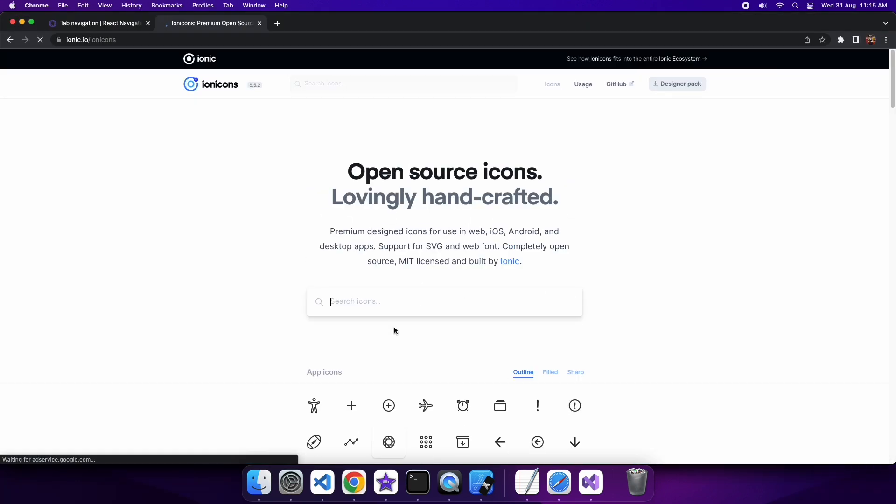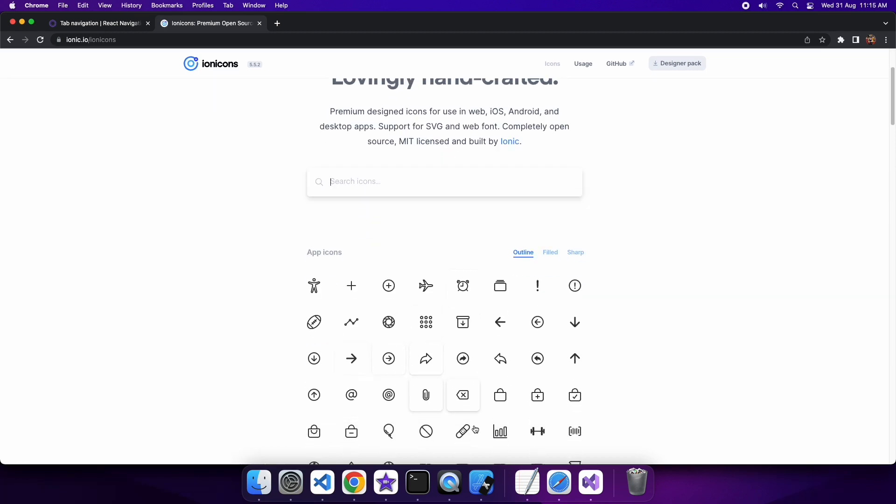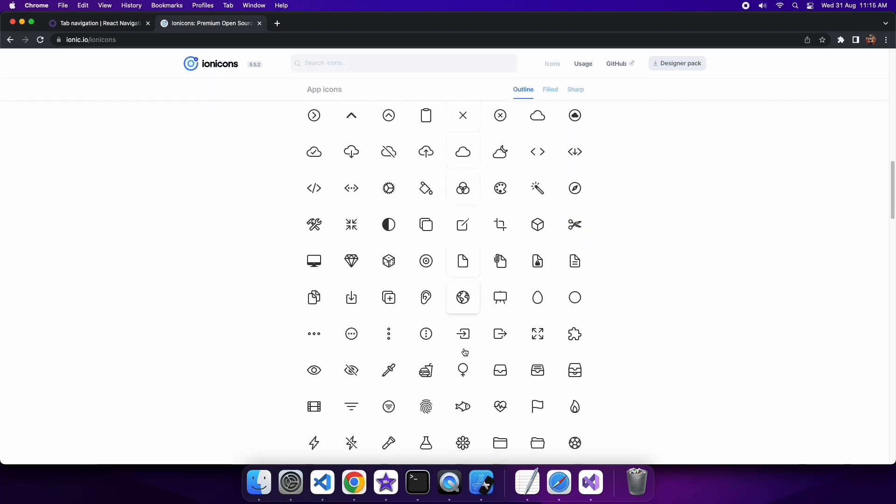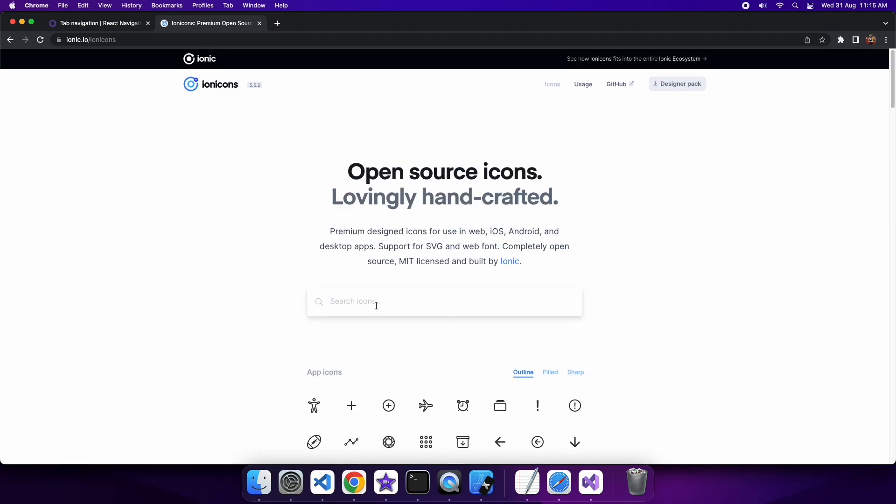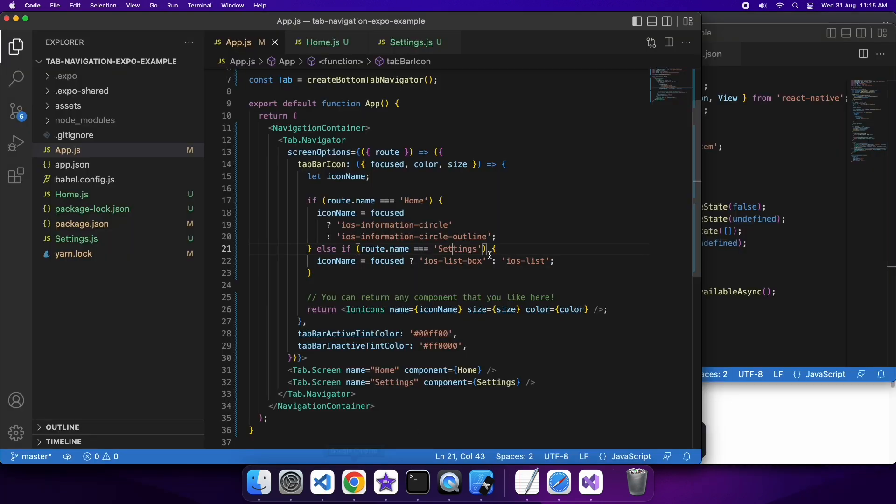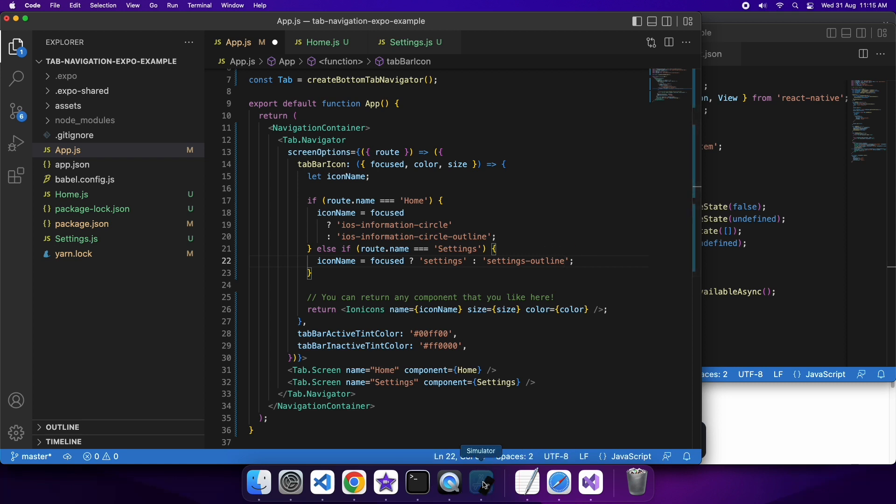You can go check out what icons are available on the website for ionicons. The one I've chosen is actually not an actual icon, so that's why I need to go and check to see what a relevant icon would be. I'm just going to change my settings. I'm going to use this settings outline and settings filled. So if I go back to Visual Studio, instead of iOS list box, I'm going to use settings and settings outline.